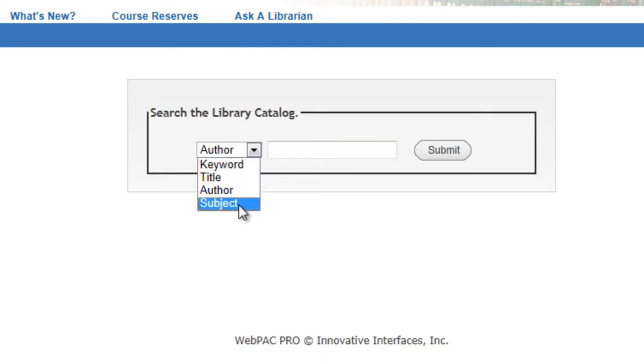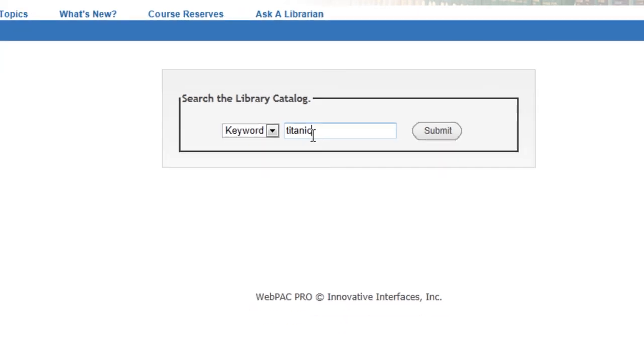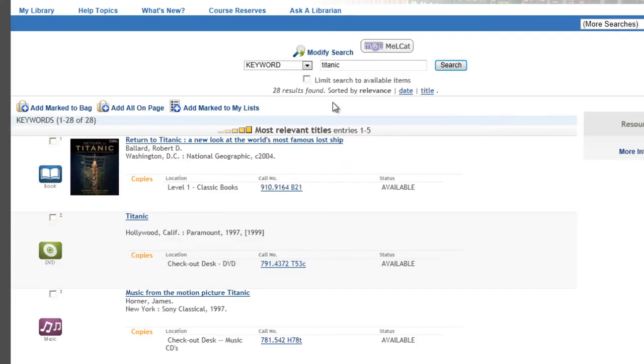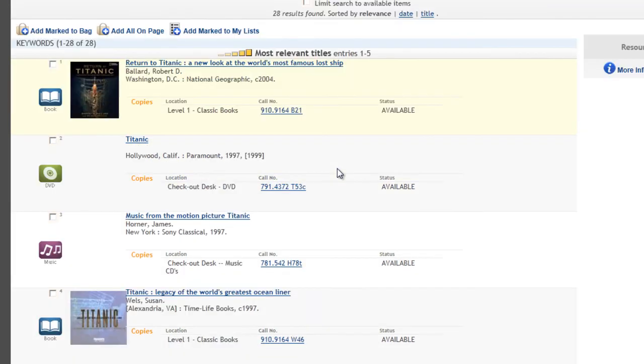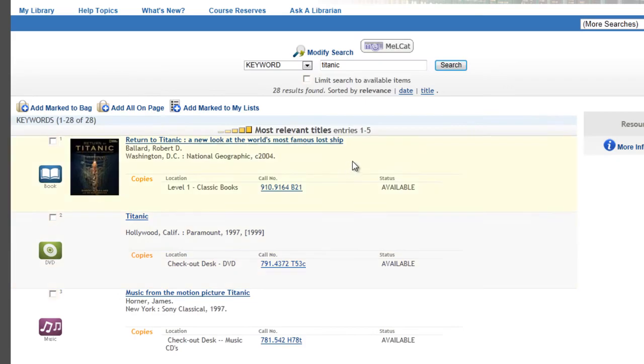I'm going to start with the basic keyword search and type in Titanic, and then hit enter or submit. Here's my search results. The computer matched 28 different items. It organized them by how it thought I might like them. Again, computers don't always get this right.